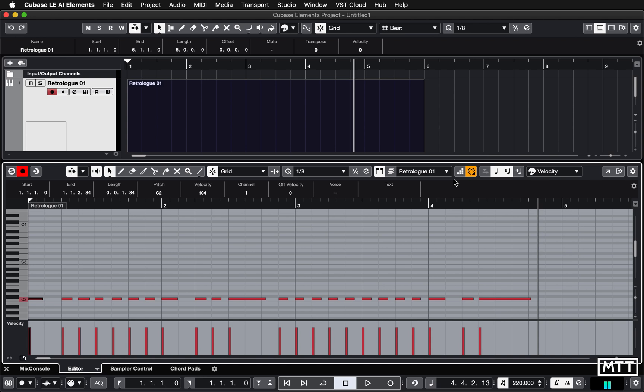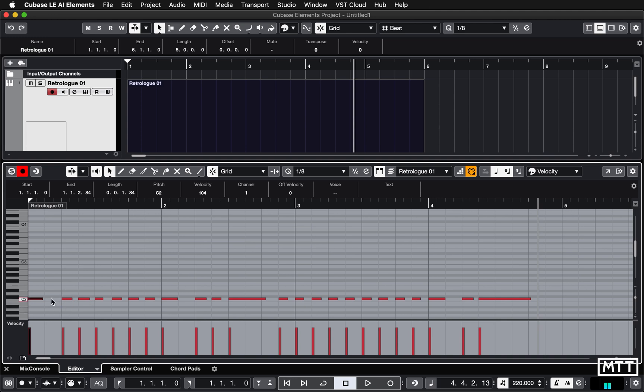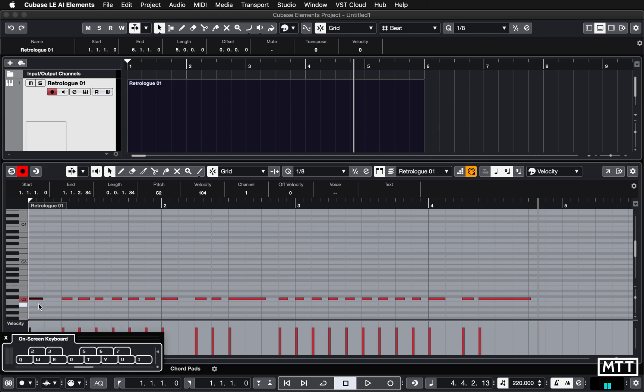So when we start playing pitches on the keyboard, the notes we've got selected will change. So the first note that I press on the keyboard will change this pitch. And then the next note I change on the keyboard or press on the keyboard will change this pitch and so on. So it'll be a bit clearer when I show you.